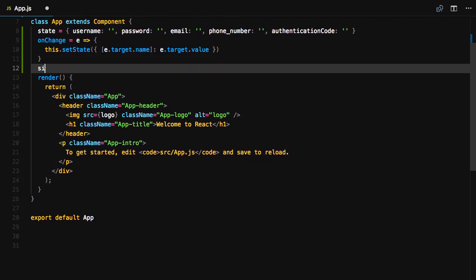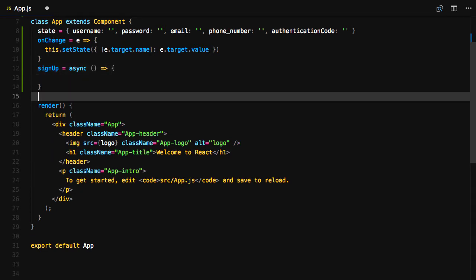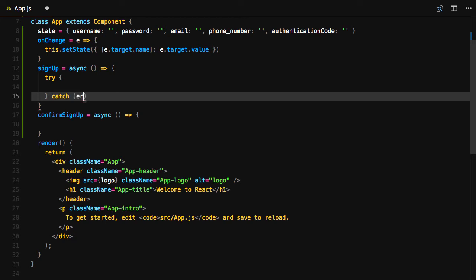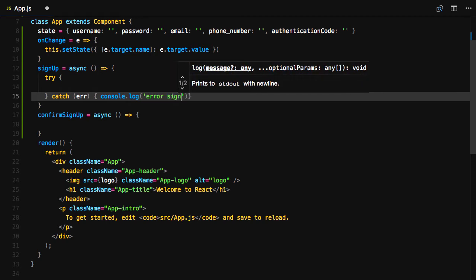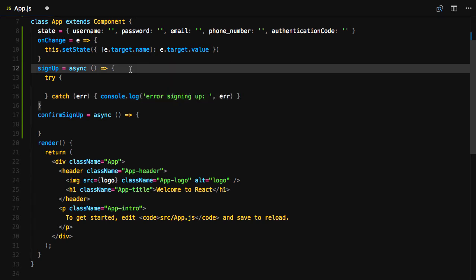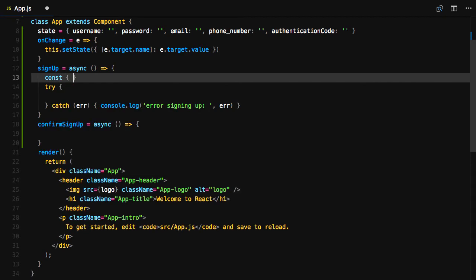We'll next create a signup and confirm signup class method. Signup will be async, so we create a try-catch block. We'll first destructure the username, password, email, and phone number from the state.